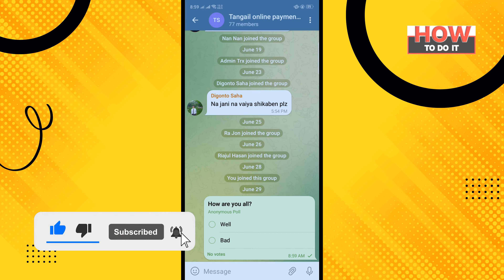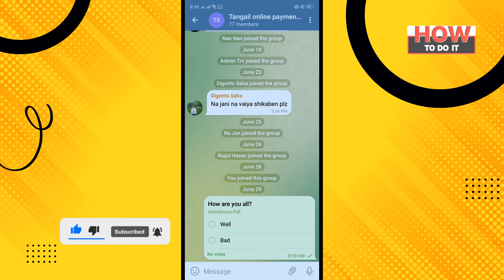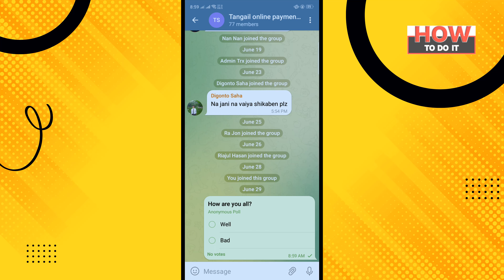So that's how you can create a poll on Telegram. If this video helped, give a thumbs up and please consider subscribing to How To Do It. Thank you for watching.